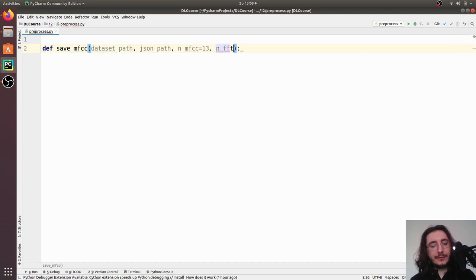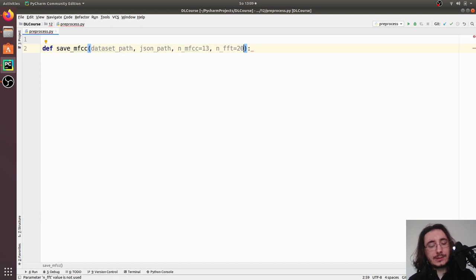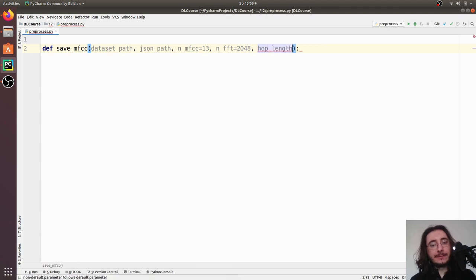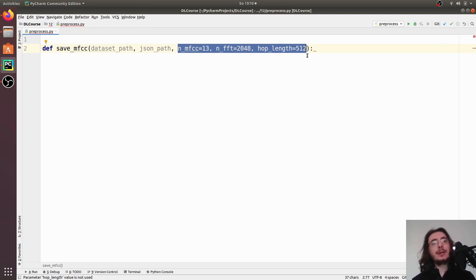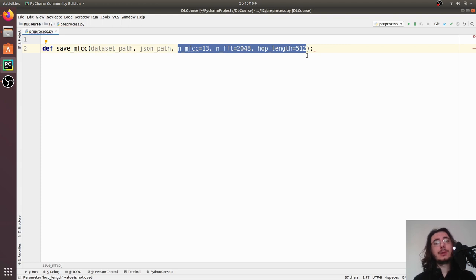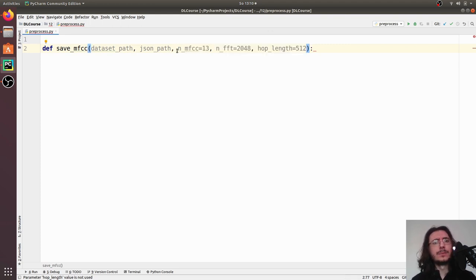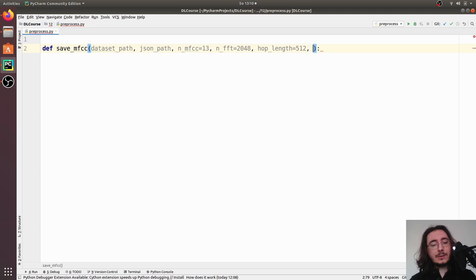We also need to pass in values related to the MFCC feature itself. We'll have `n_mfcc` defaulting to 13, `n_fft` — the interval in number of samples considered for our Fourier transforms — defaulting to 2048, and `hop_length` defaulting to 512. If you don't know what these are, don't worry — I have videos explaining both the theory and the implementation using librosa, which is the audio library we'll use today.